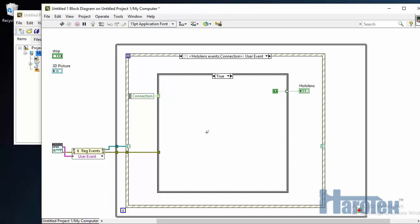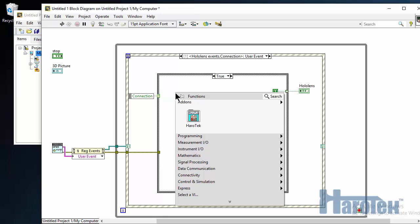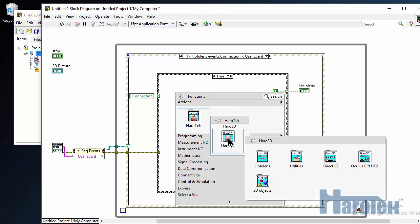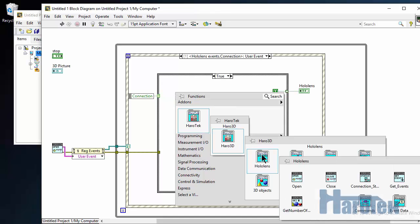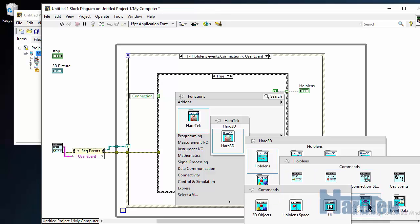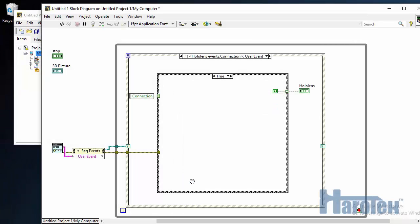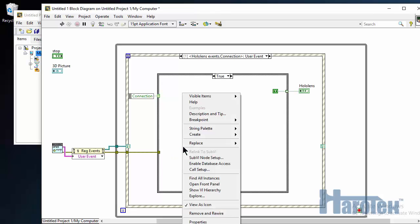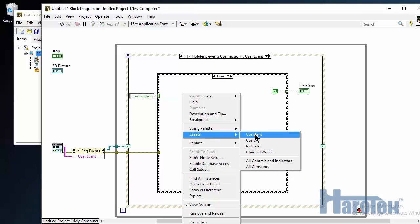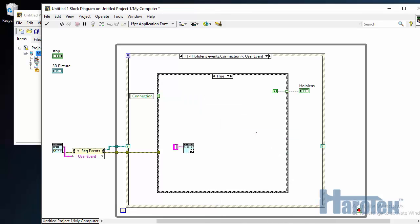The HoloLens user needs to be told that the connection has been established. So we're going to use a VI that's going to display a dialogue. So I go to the HoloLens sub-palette, commands, and then user interface. I'm going to select display info. So this VI is going to display a dialogue with text where I'm going to tell that connection has been established. So here I go to the text to display, right click, create constant, and I'm going to type LabVIEW application is connected.